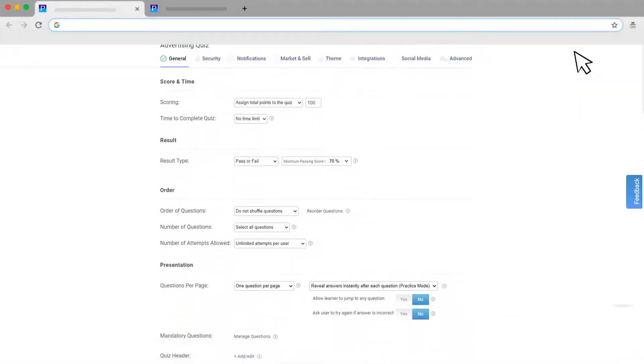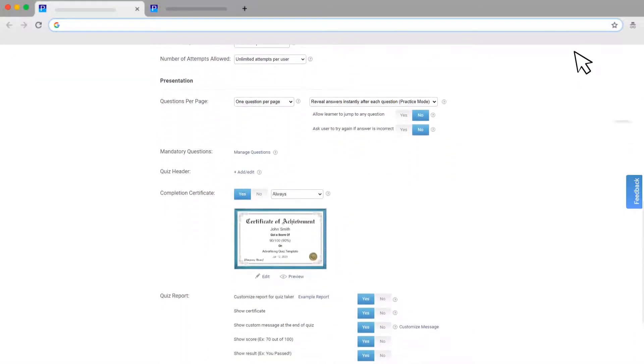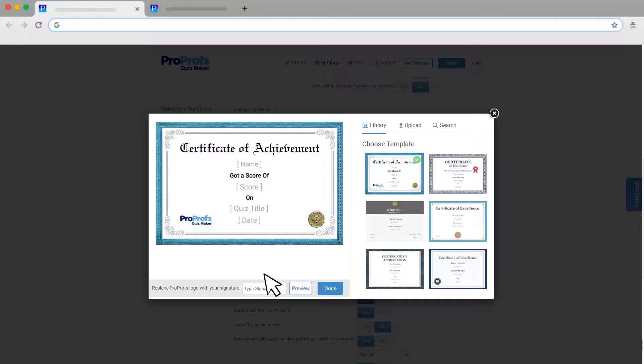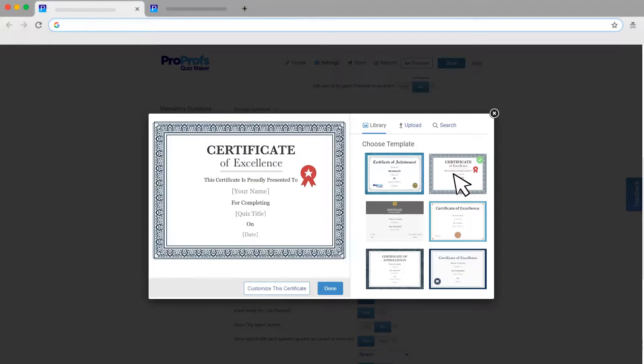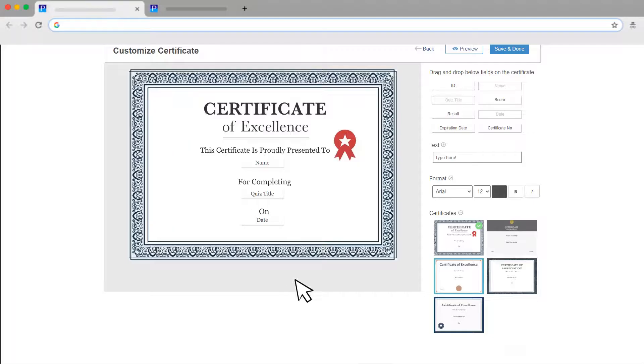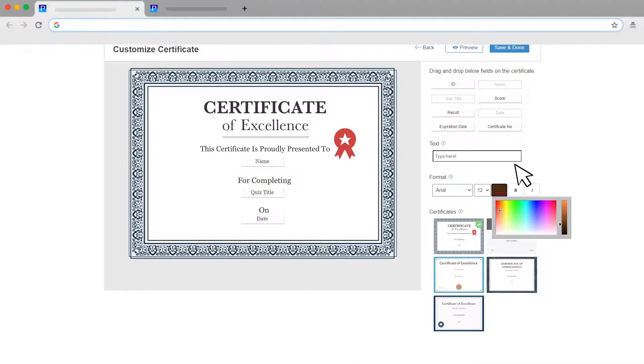Looking for quiz certificates at the end? No problem. Award your quiz takers with our ready-to-use quiz certificates, or customize them the way you like. It's just that simple.